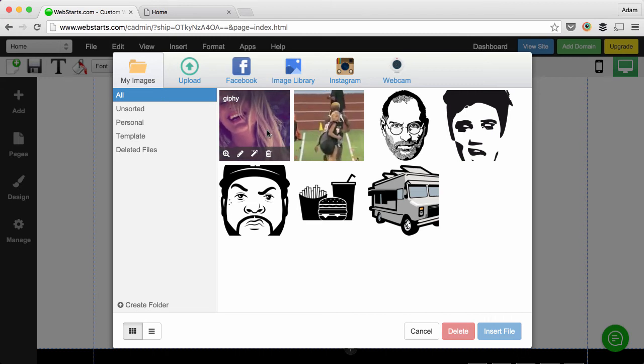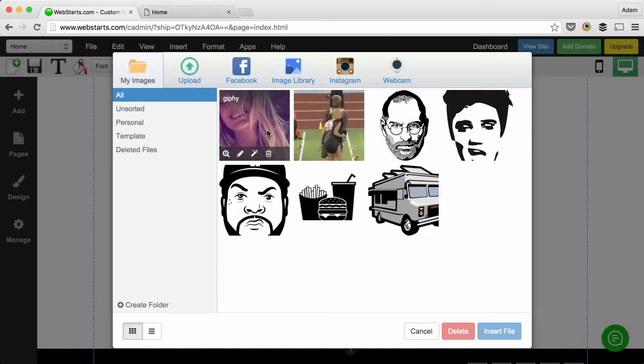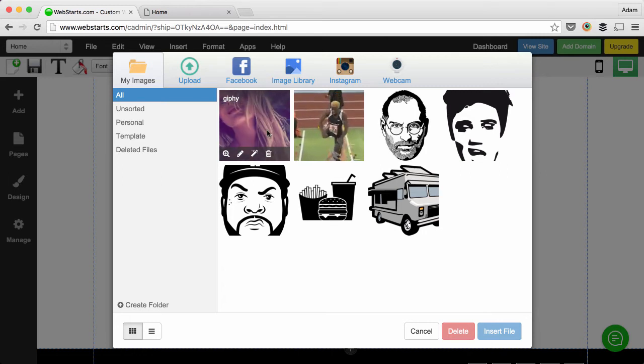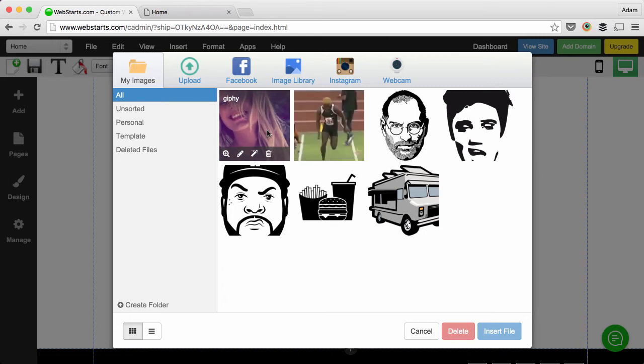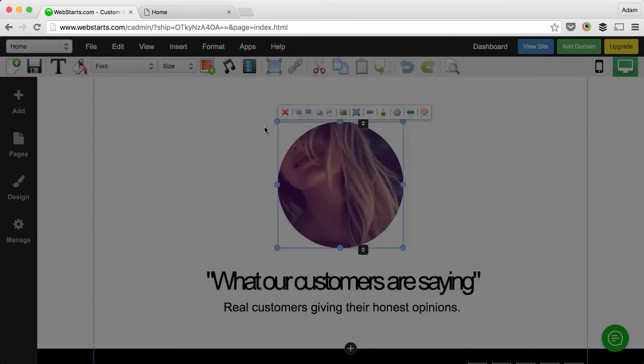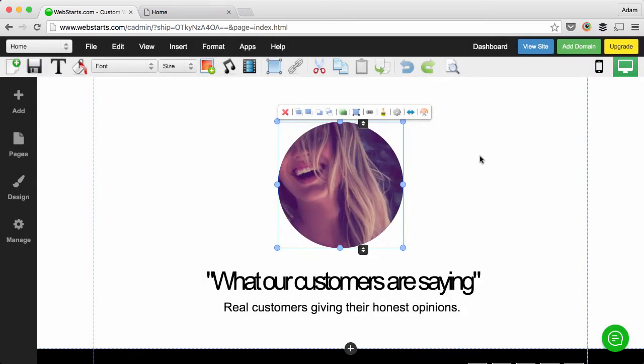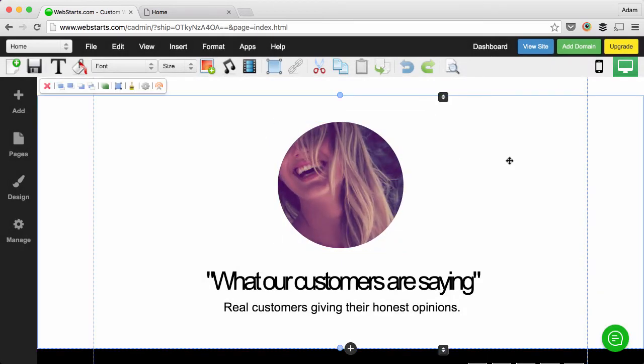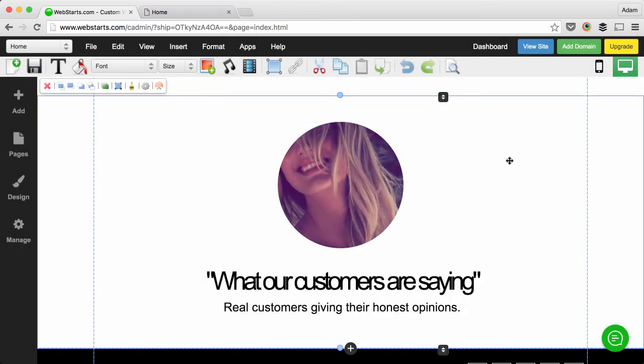There's a lot of services online that let you take short video clips and instantly transform them into animated GIFs. So you can check that out by Googling it or whatever.